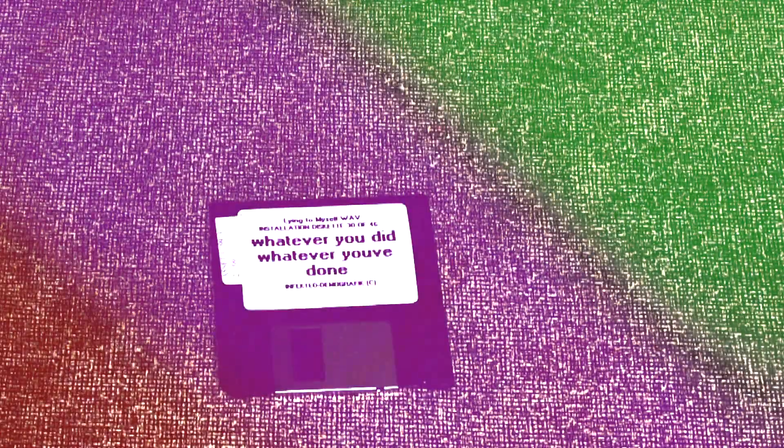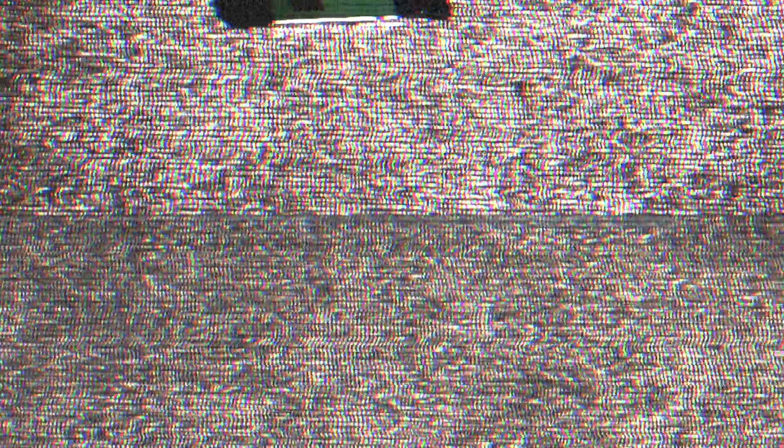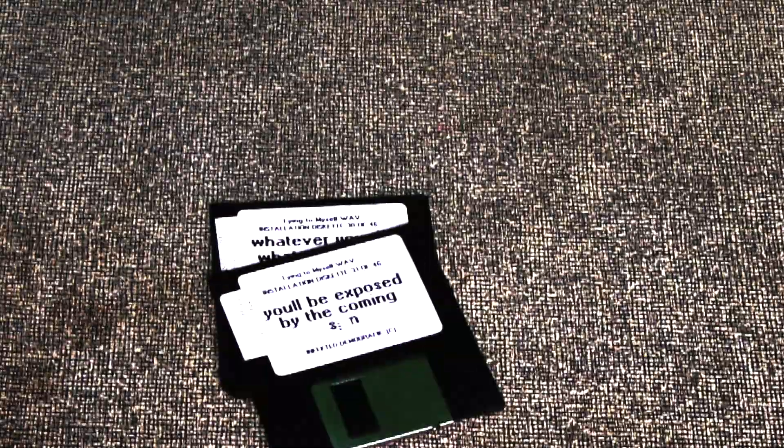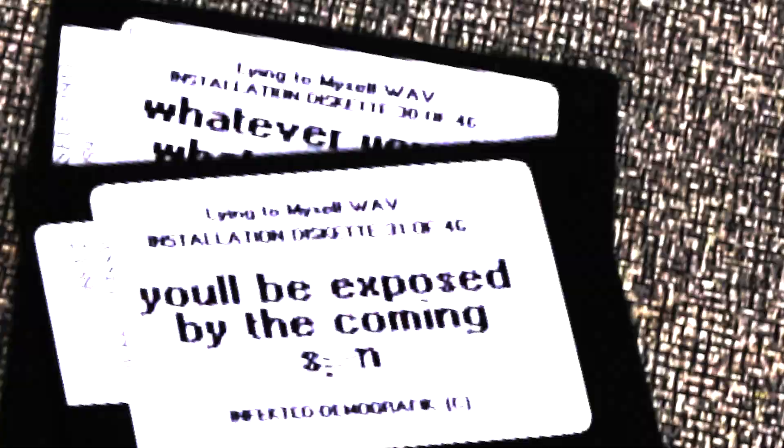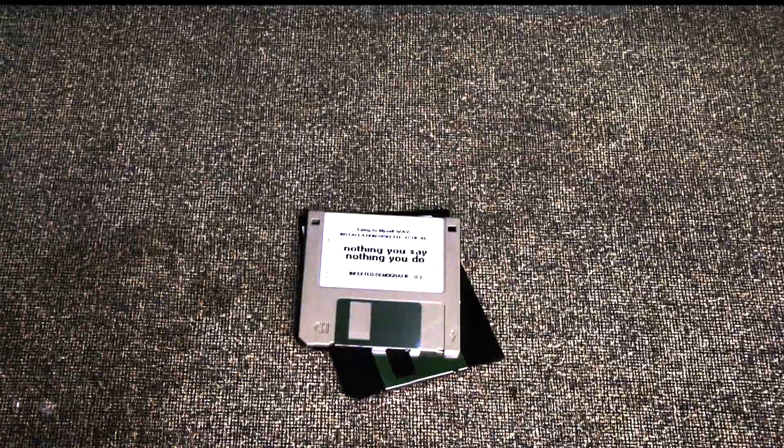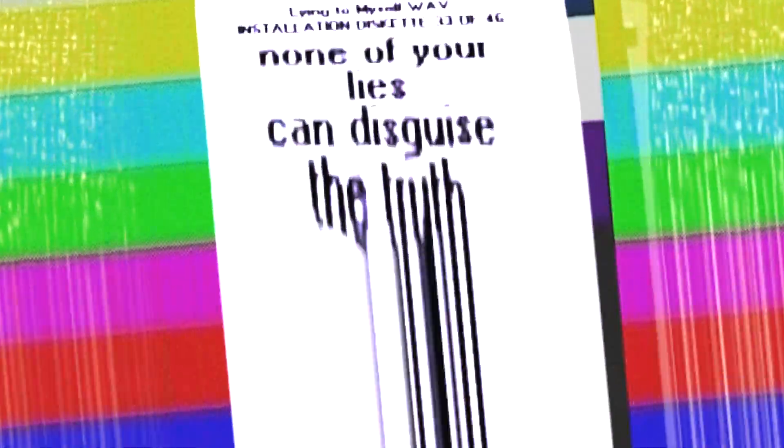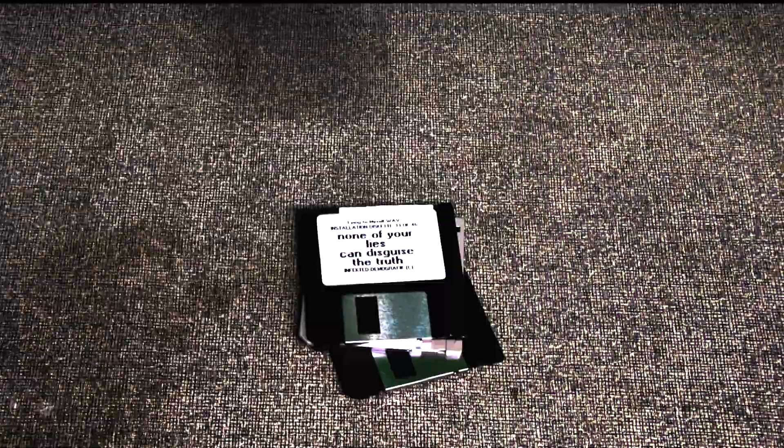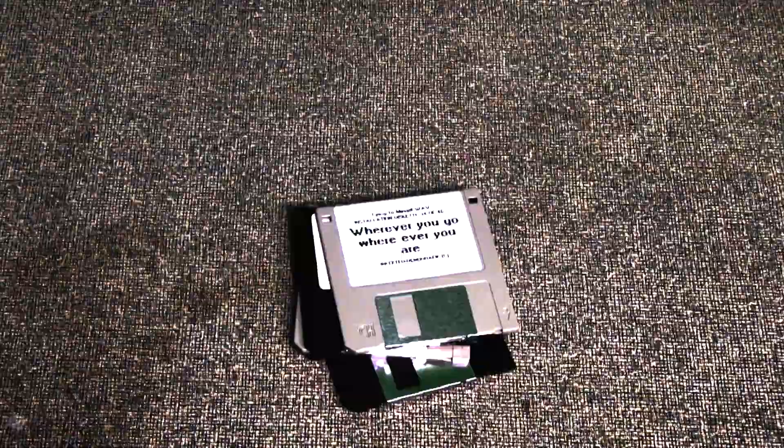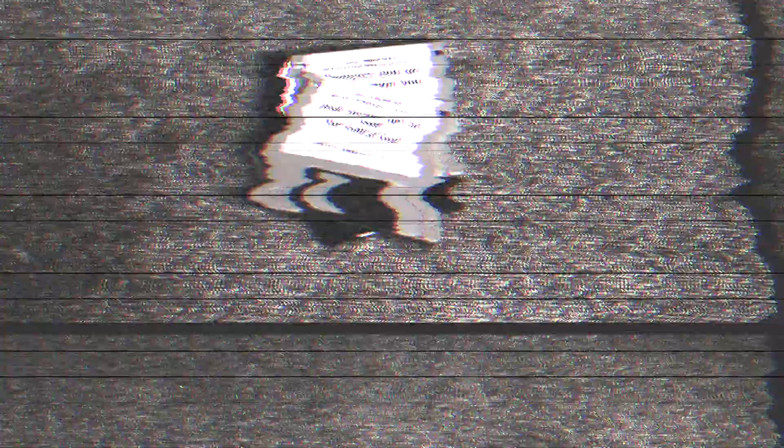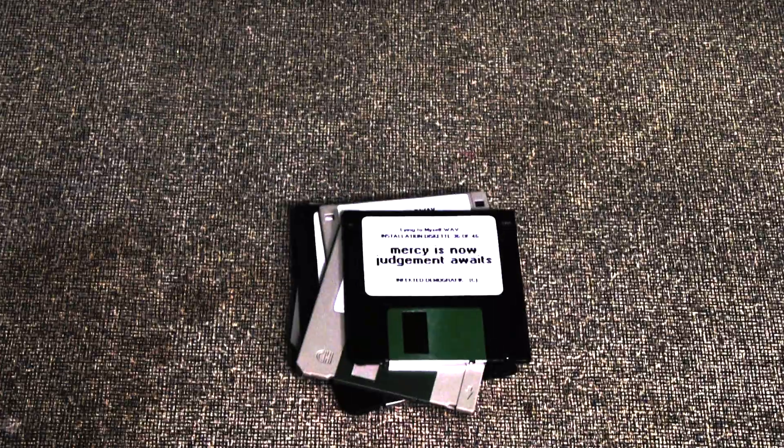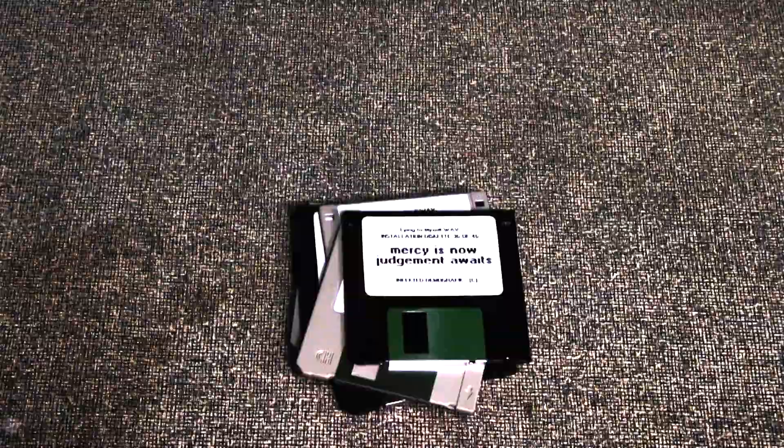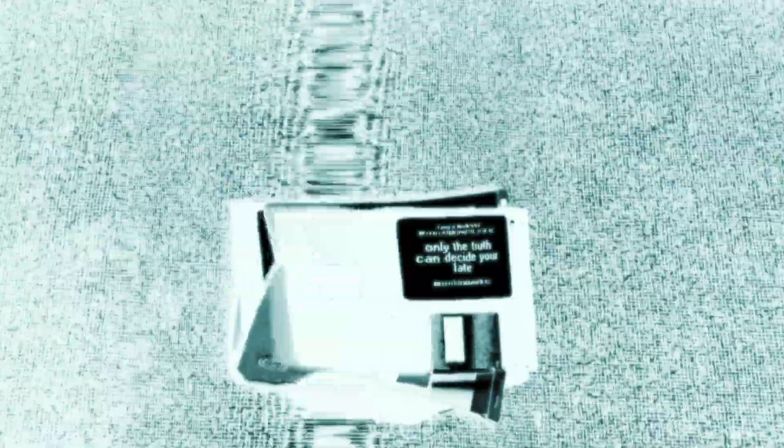Whatever you did, whatever you've done, you'll be exposed by the coming sun. Nothing you say, nothing you do, none of your lies can disguise the truth. Wherever you go, wherever you are, you'll never get far from the hand of God. Mercy is now, judgment awaits. Only the truth can decide your fate.